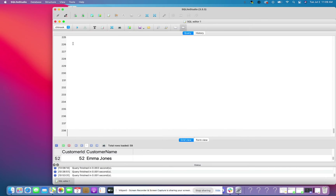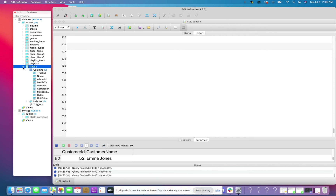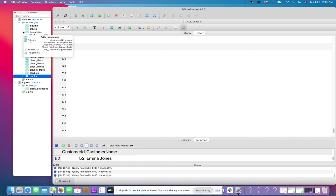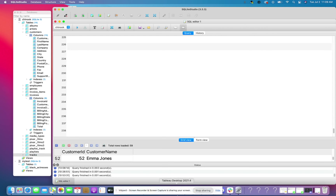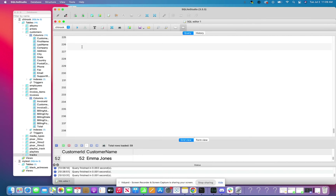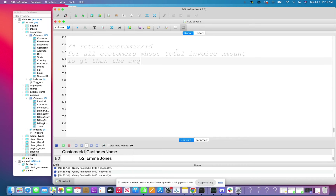Let me go to View and have my databases pop back up, collapse all my tables. I'm going to expand the customers table and the invoices table and look at both of these columns. So let's go ahead and write as a comment what we want to do: return customer ID and name for all customers whose total invoice amount is greater than the average invoice amount for all customers.